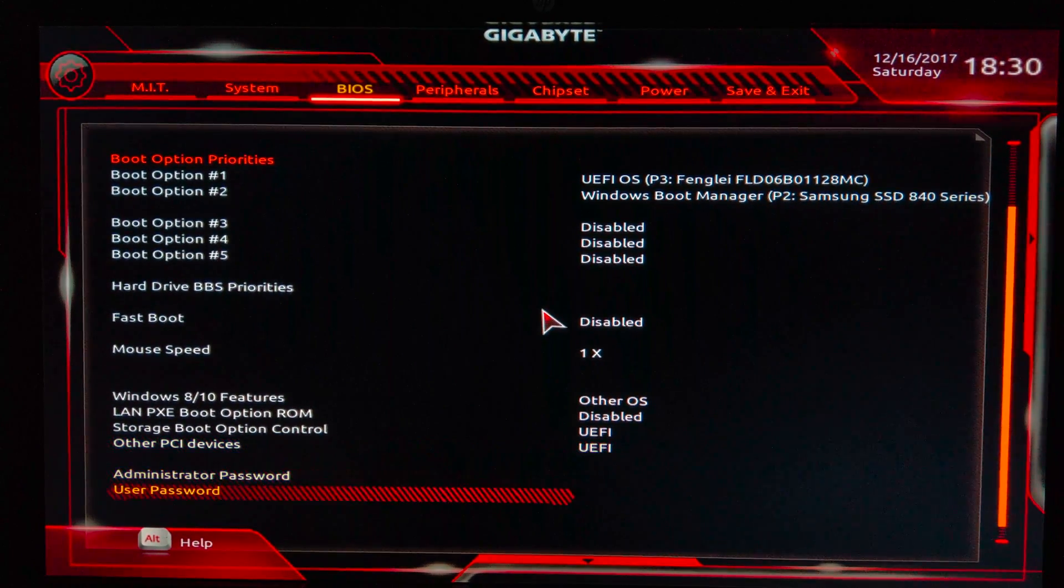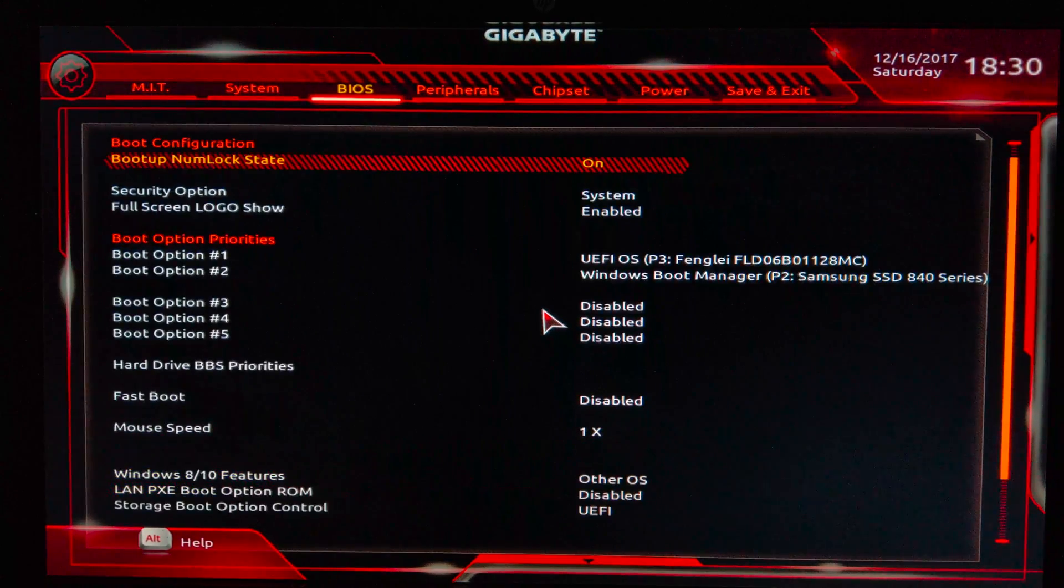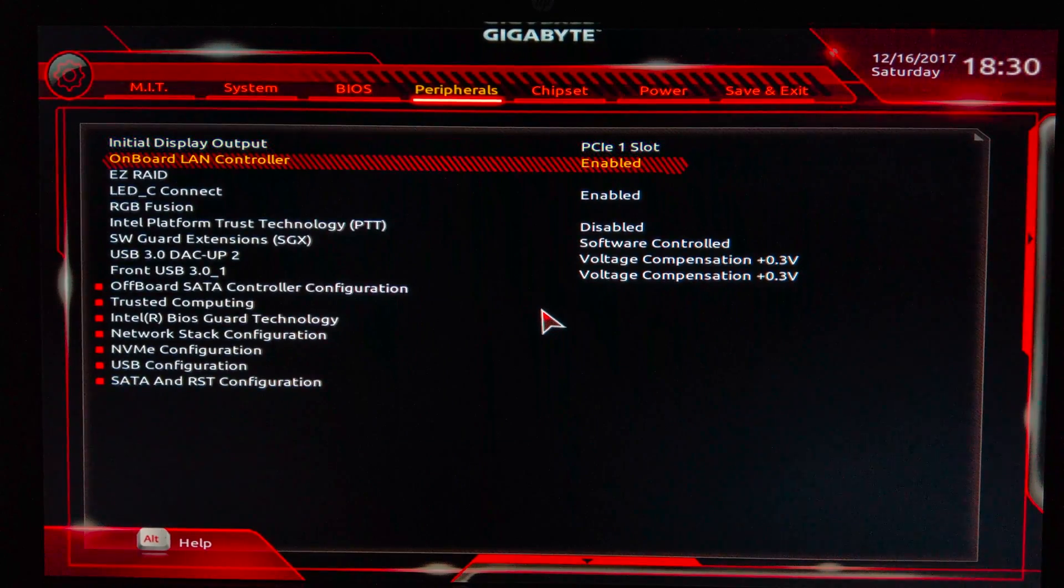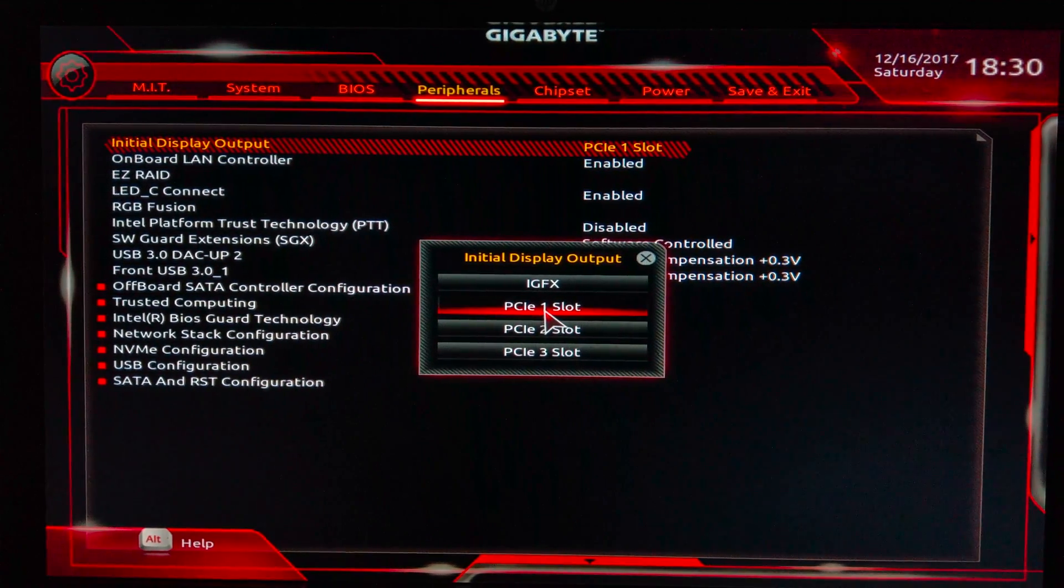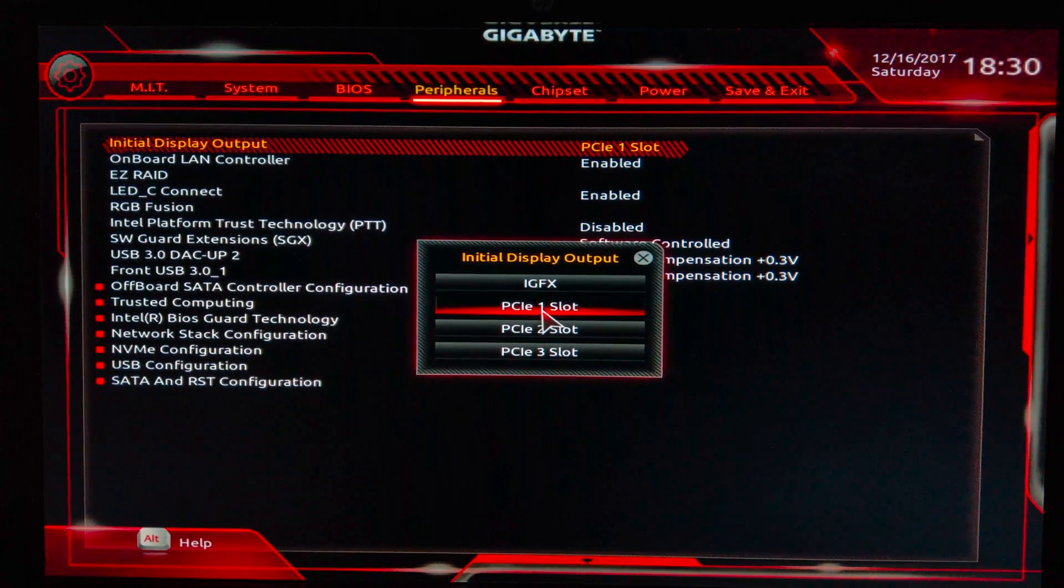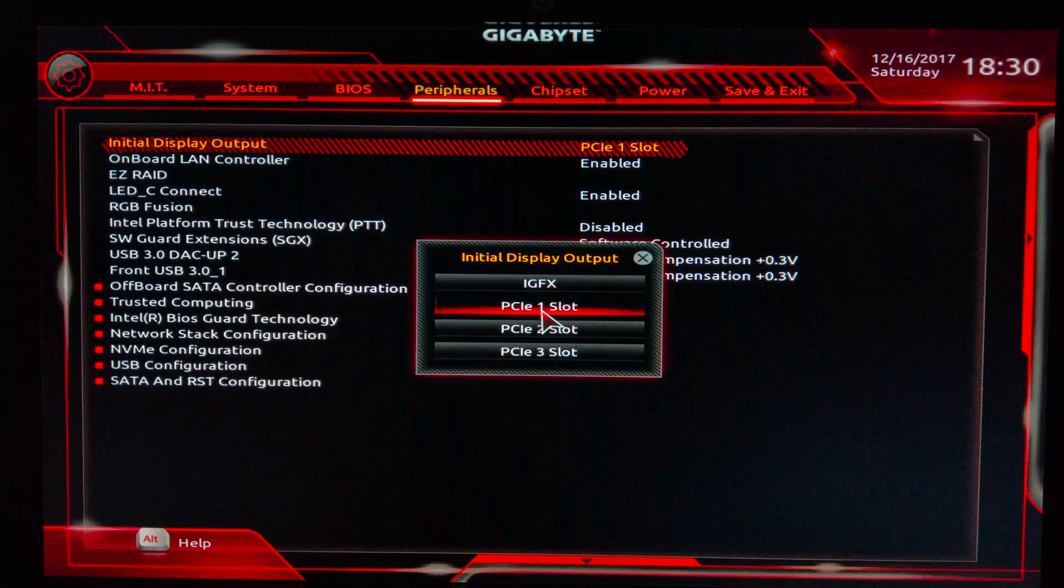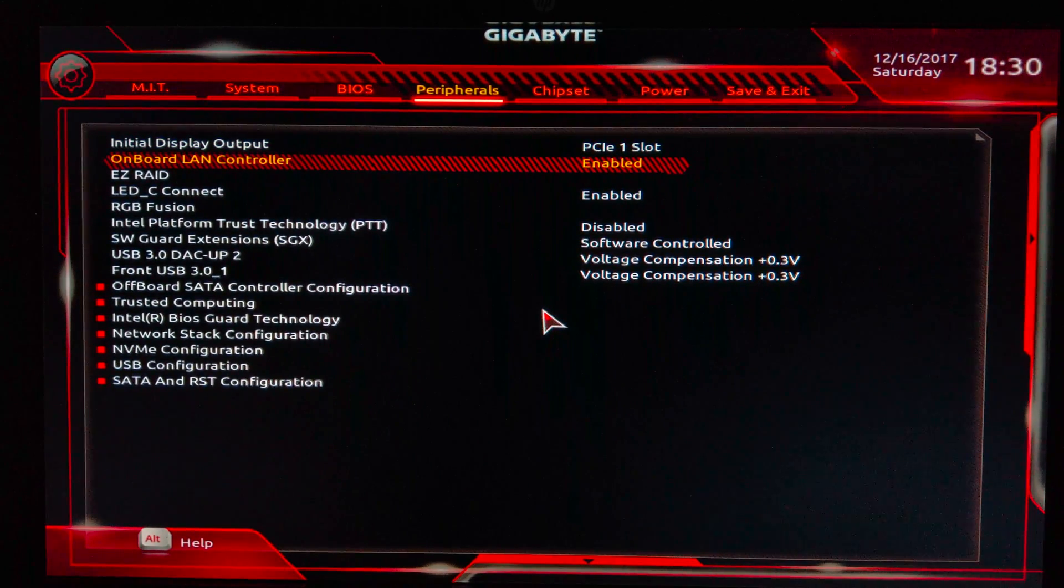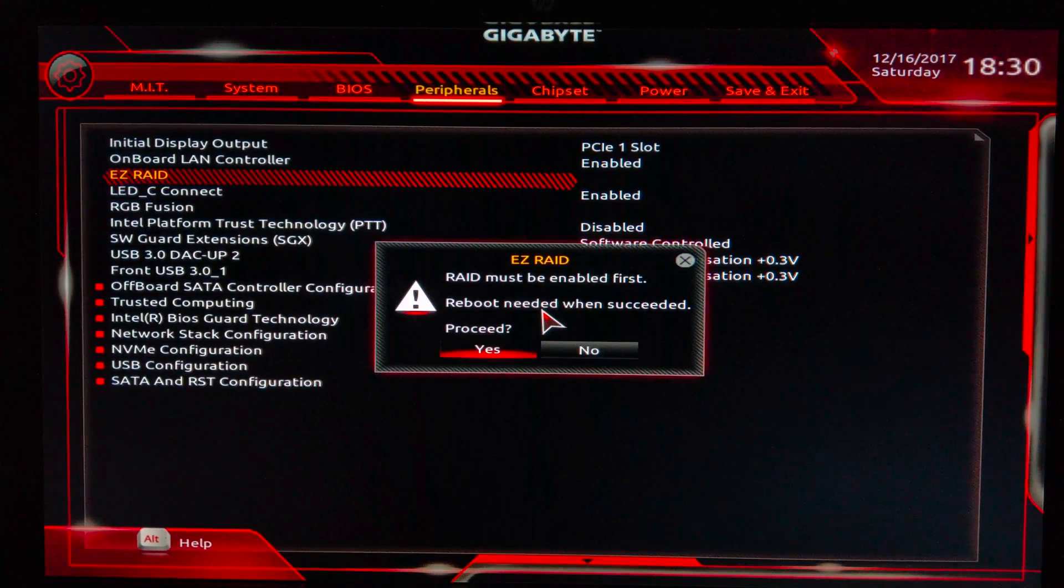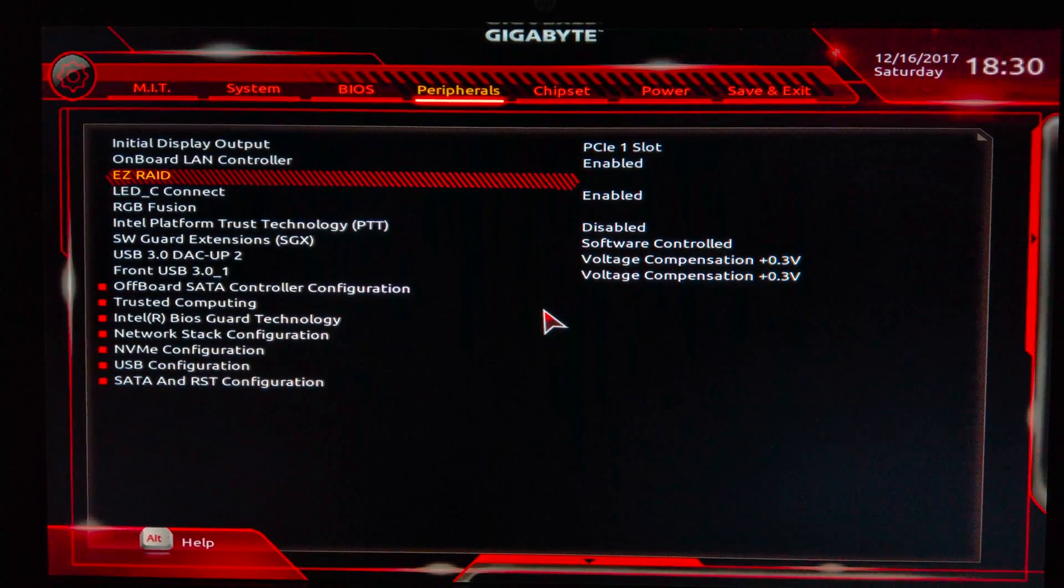Let's go to Peripherals now. Here I have selected the Initial Display Output to PCI 1 Slot, which means my NVIDIA GTX 970 graphic card. If you're using Intel graphics card, then you have to use IGFX. Onboard LAN card controller I have set to enabled. Here, Easy RAID - I don't use RAID because the drivers are not available in macOS High Sierra, Sierra, or any other version.